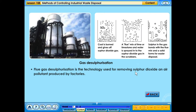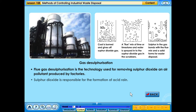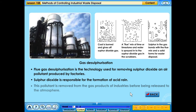Flue gas desulphurisation is the technology used for removing sulphur dioxide, an air pollutant produced by factories. Sulphur dioxide is responsible for the formation of acid rain. This pollutant is removed from the gas products of industries before being released to the atmosphere.